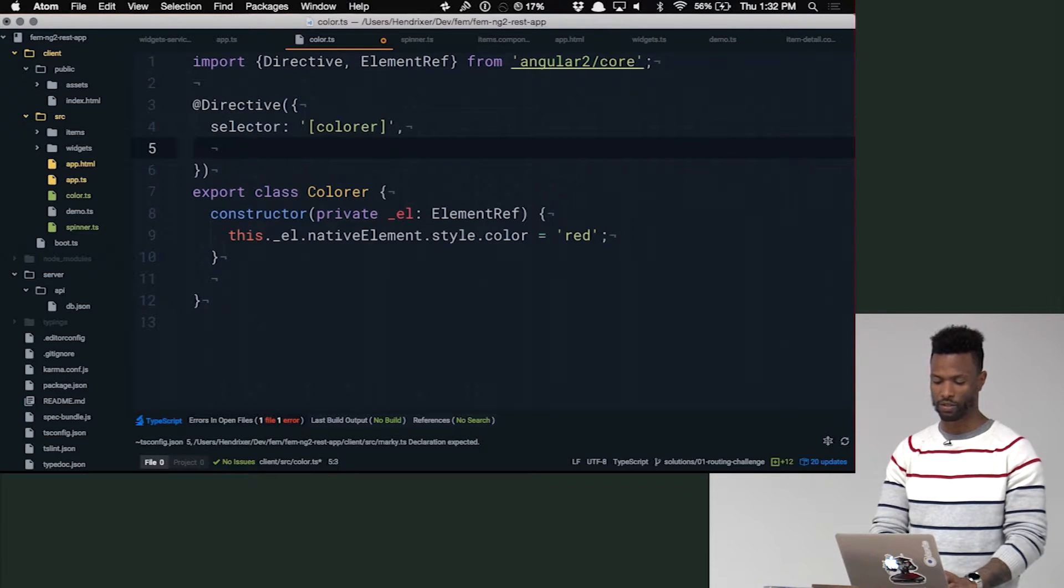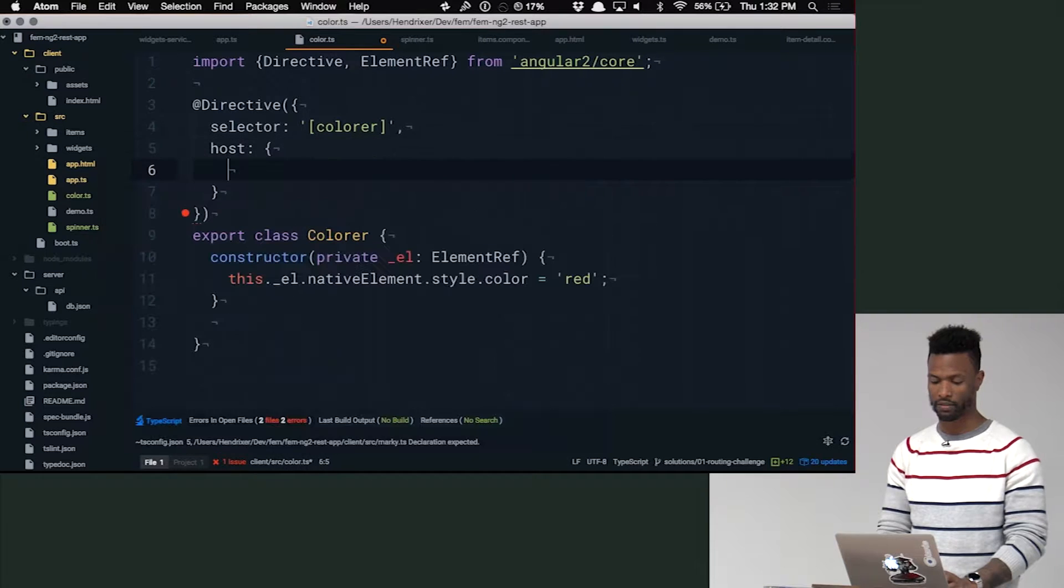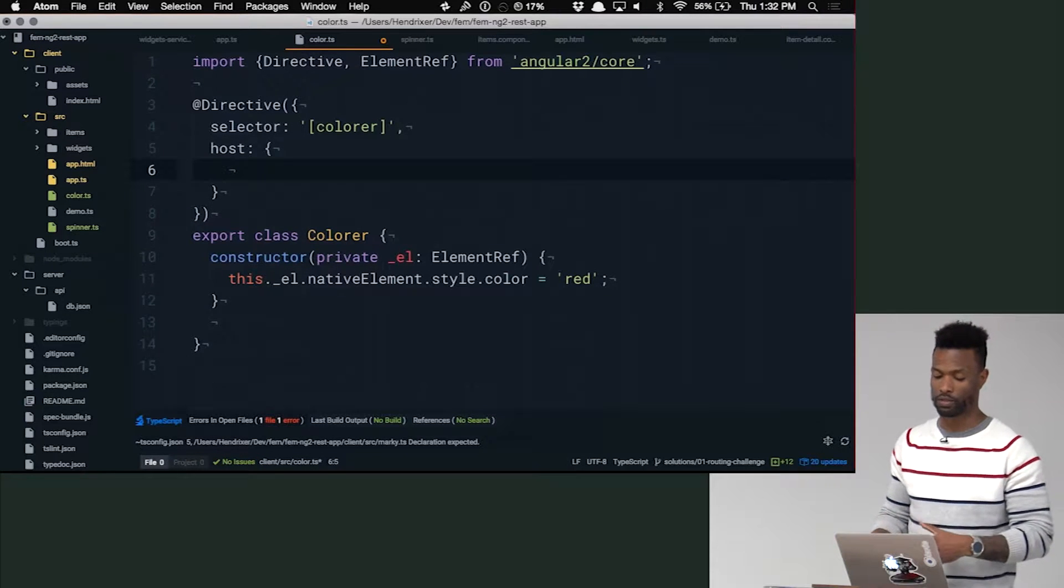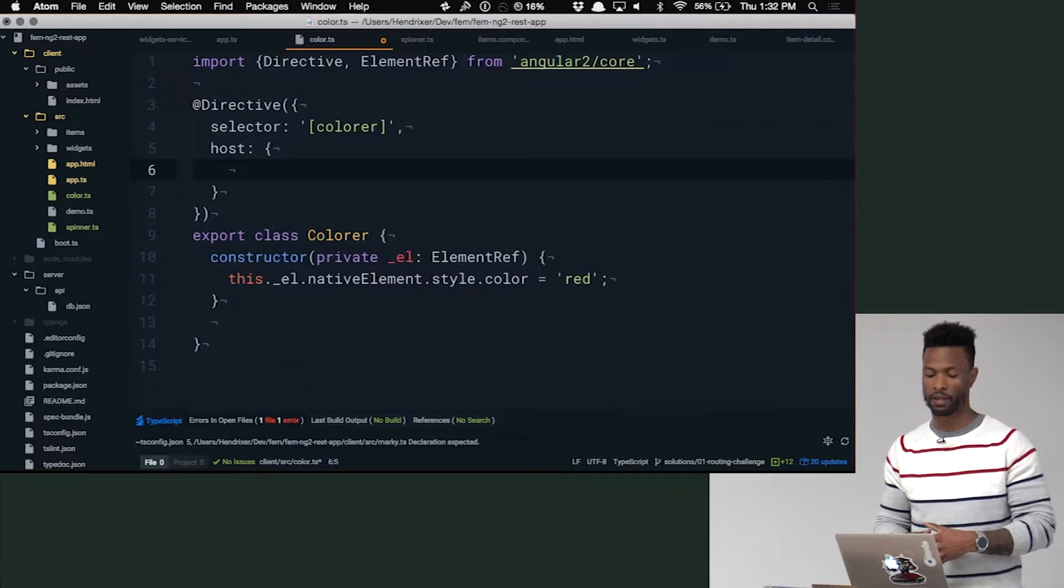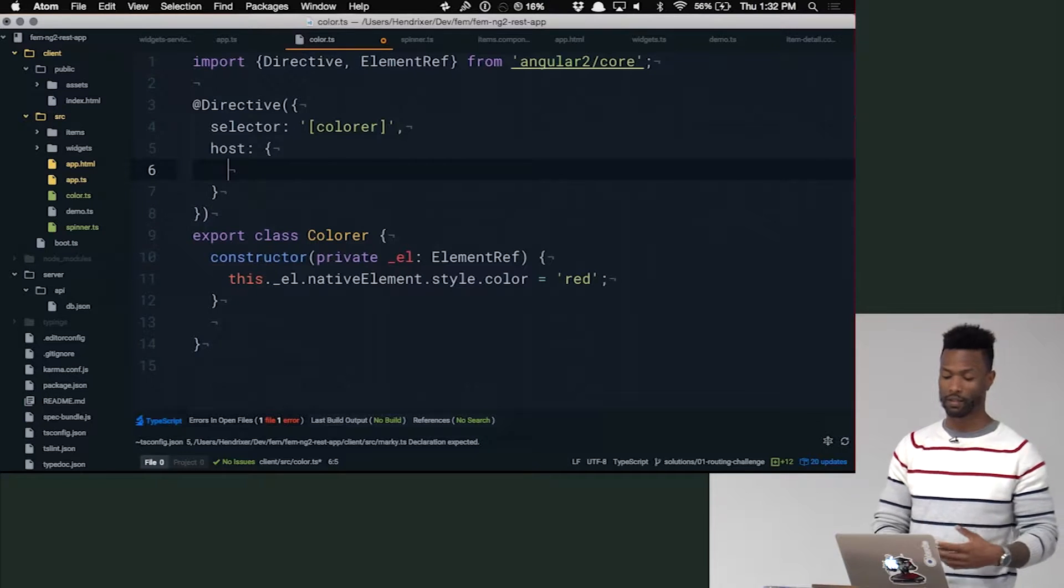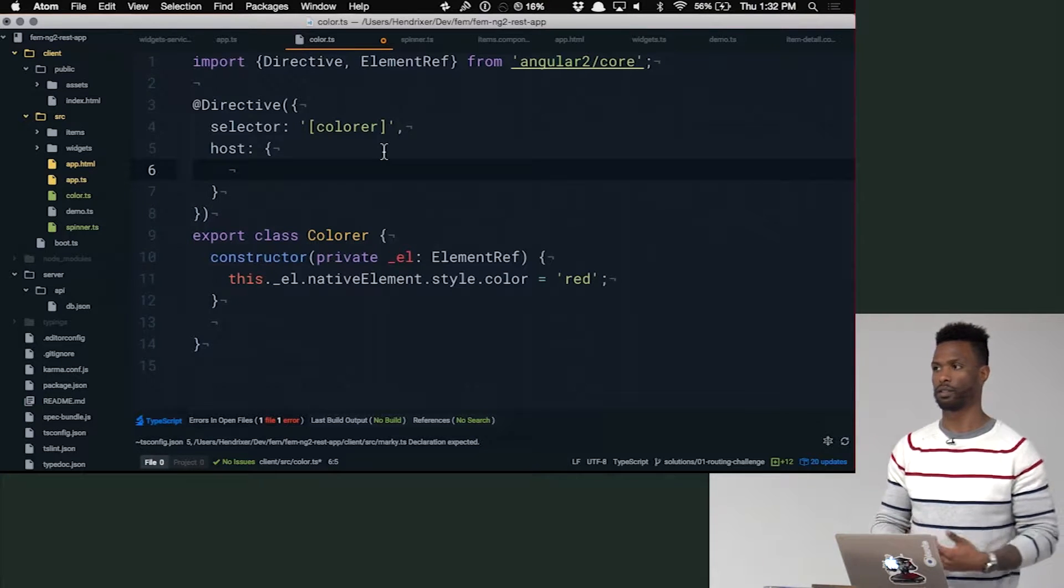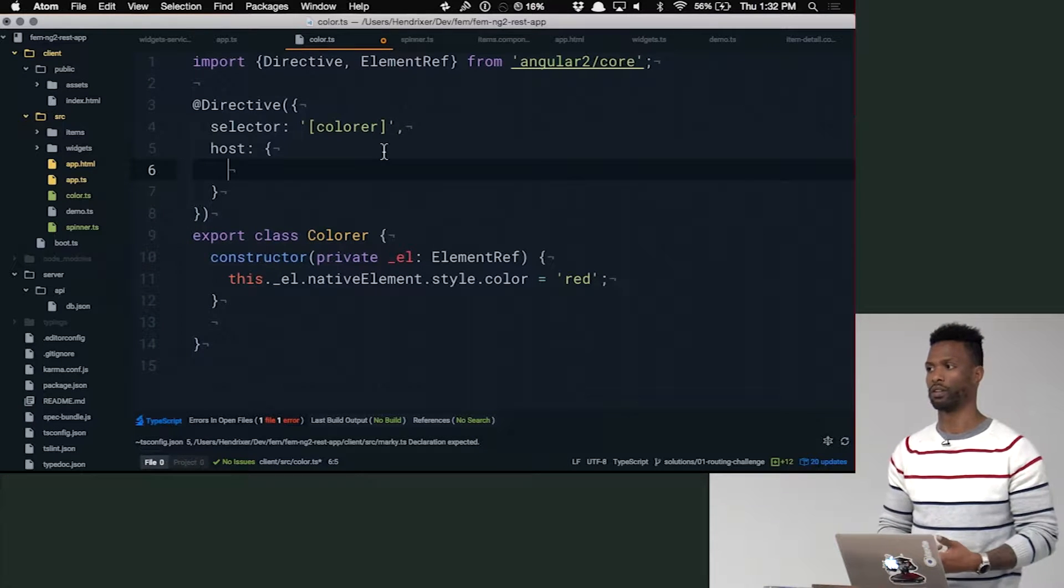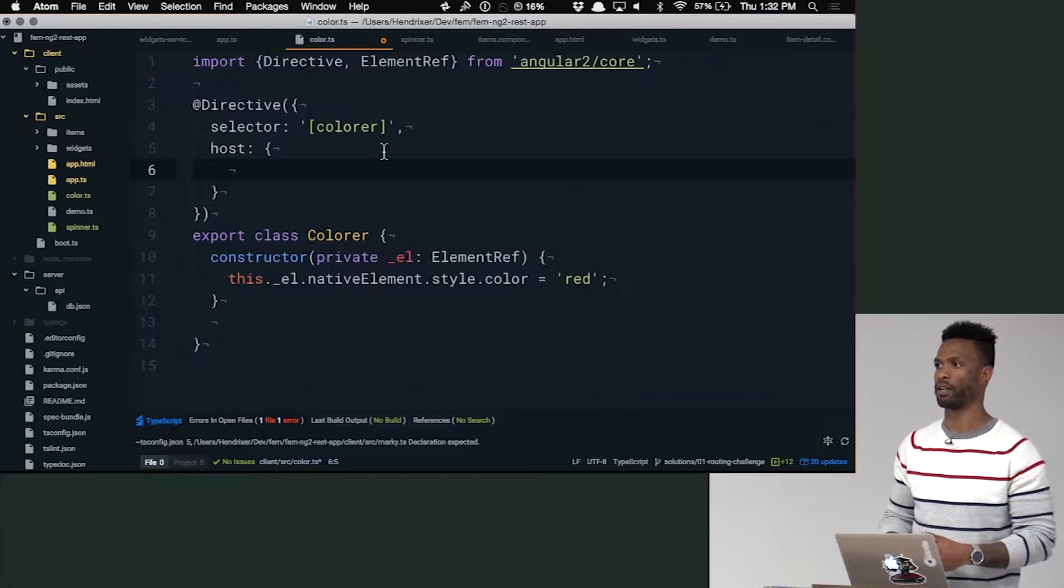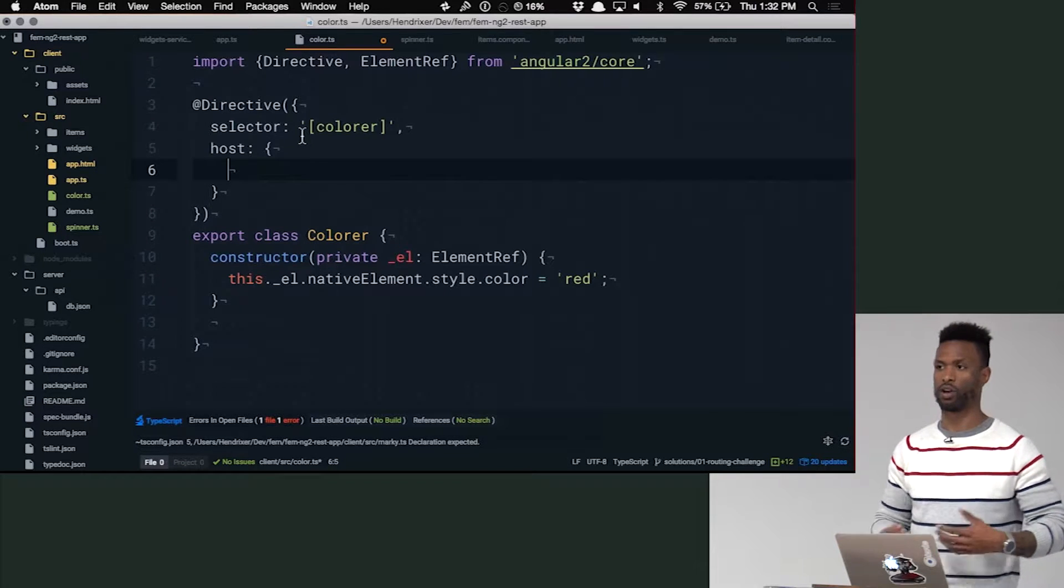So what we can do is we can use this host property on the directive. So the way host works, the reason it's called host is because it's referring to the host element that this attribute is on. So it has nothing to do with shadow DOM or anything like that. It's the element that this attribute is hosted on.